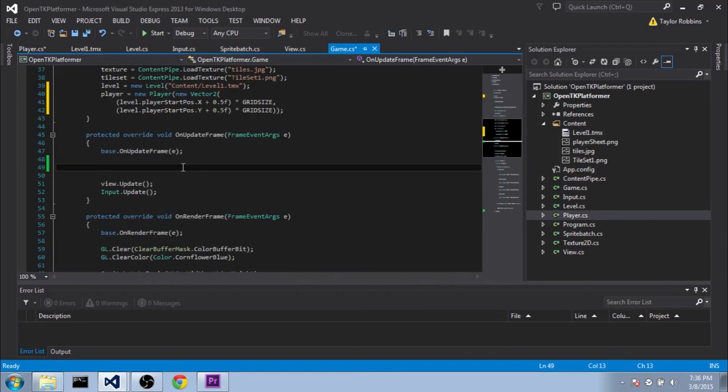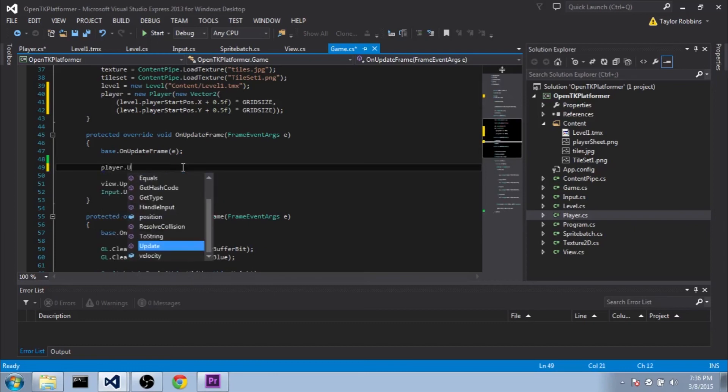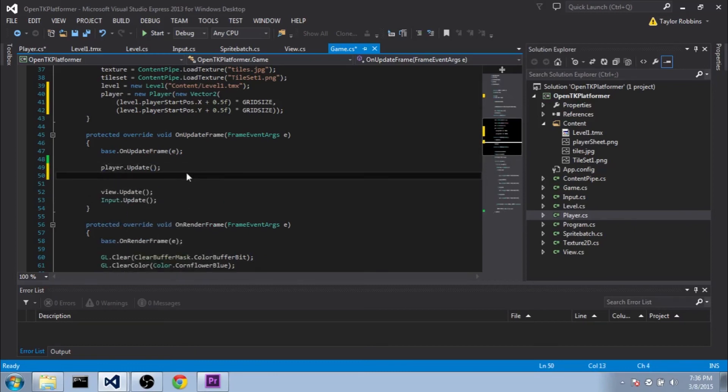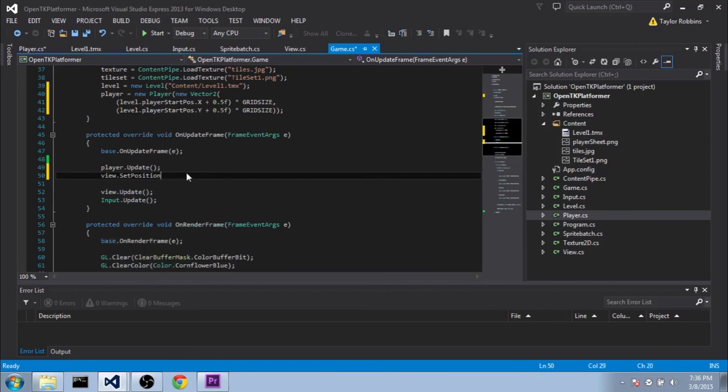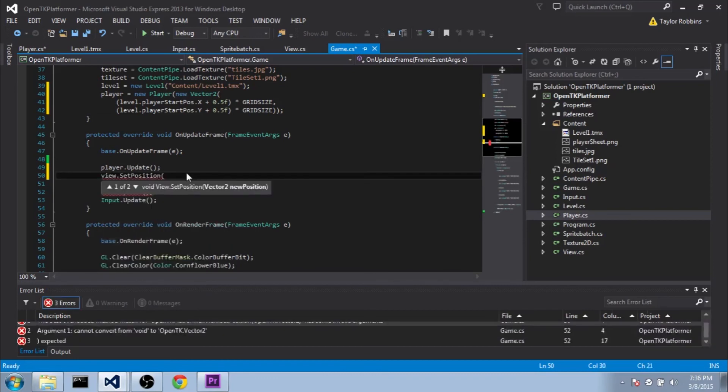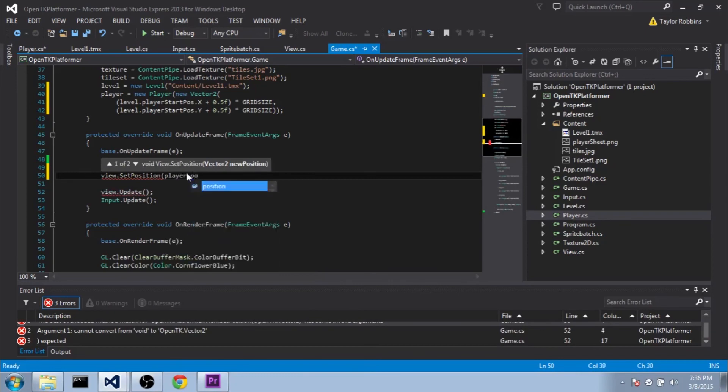And then we're going to want to go to our onUpdateFrame function. We're going to do player.update. Even though that doesn't do too much right now. And we're also going to go ahead and add in the view tracking. So we're going to do view.setPosition. And we're going to set it to the player.position.